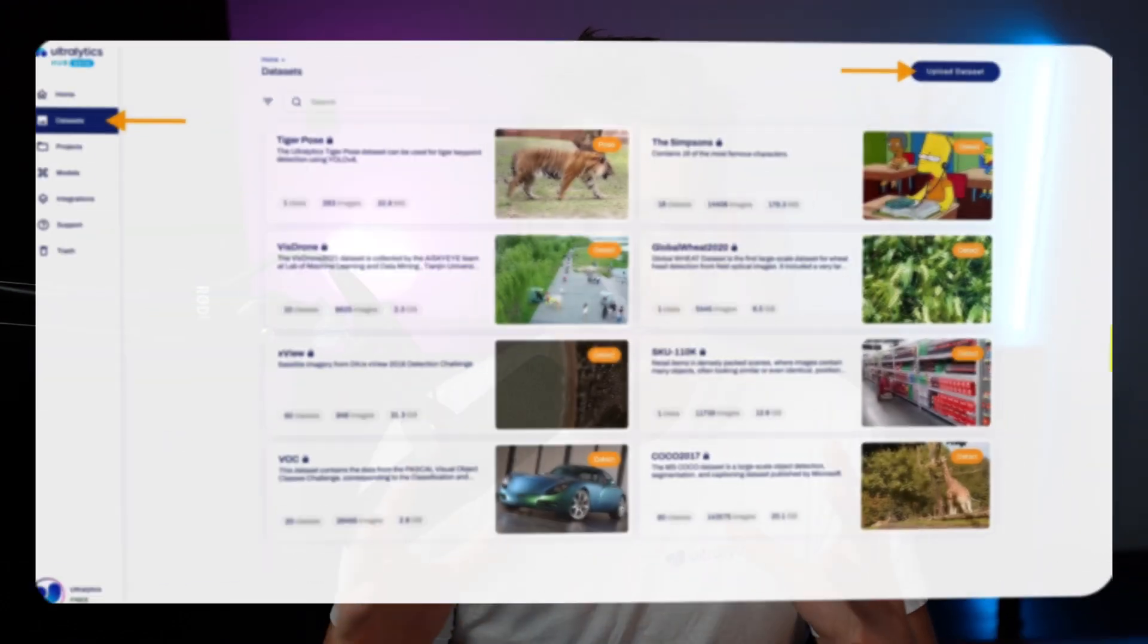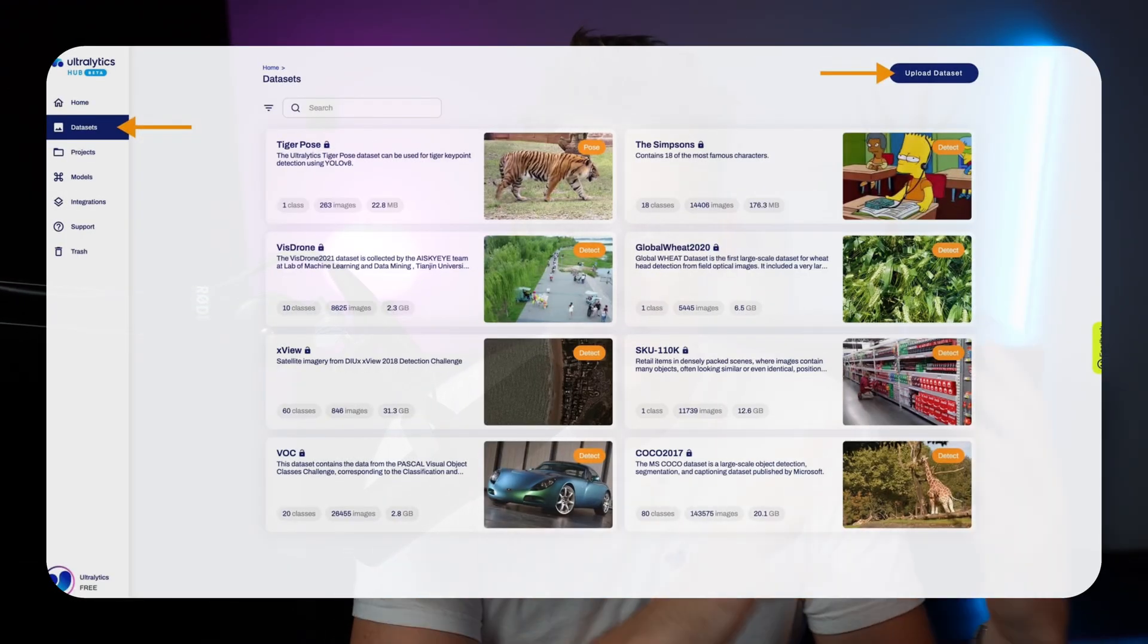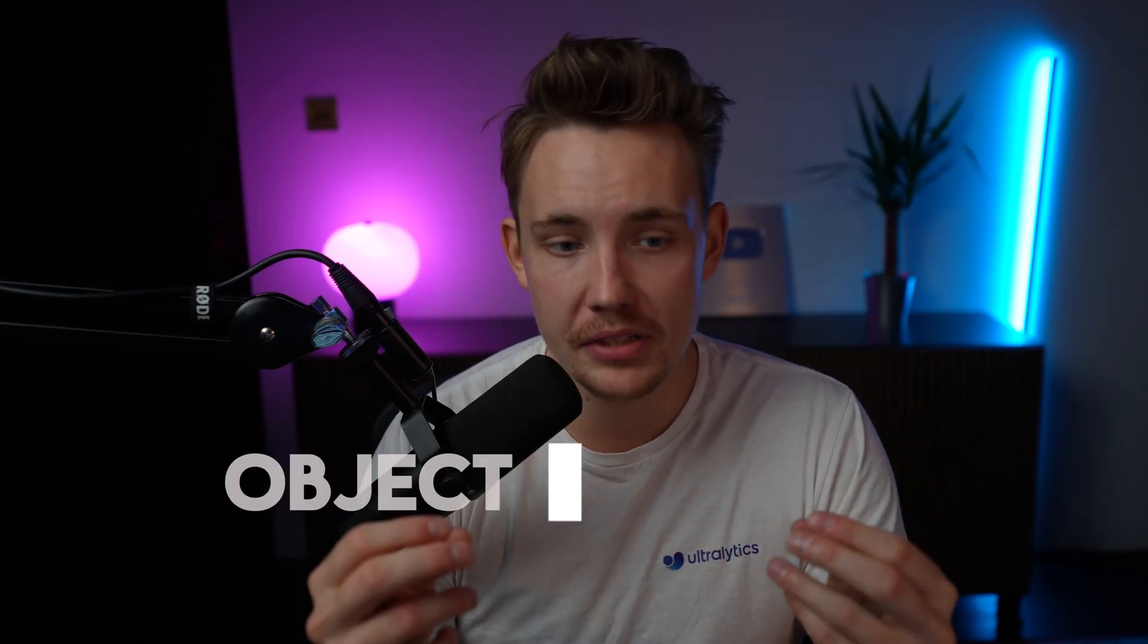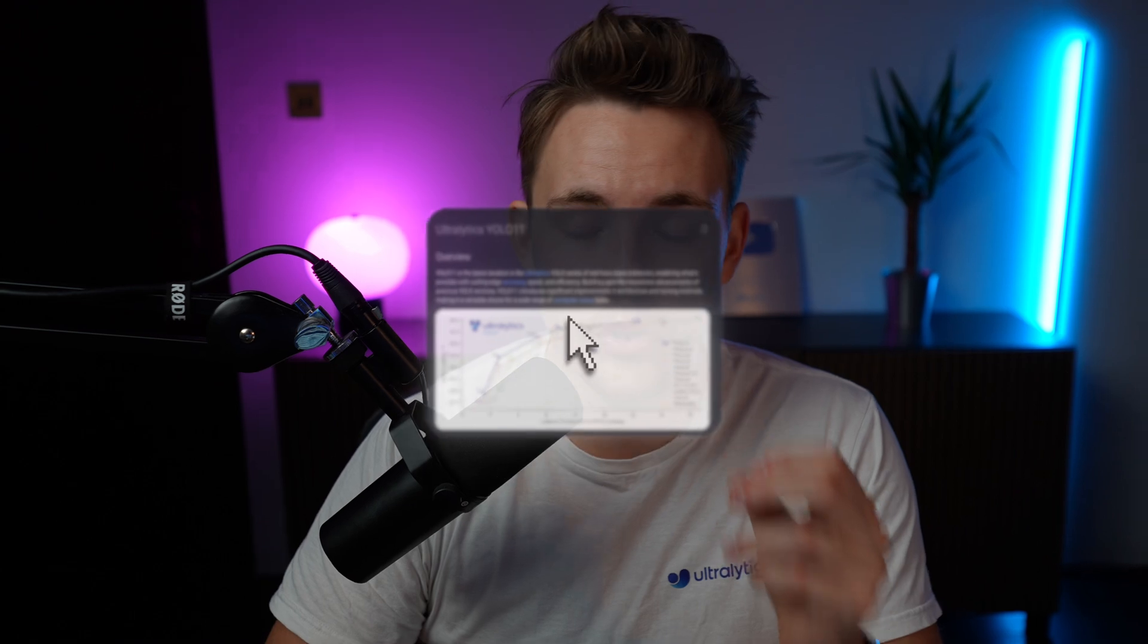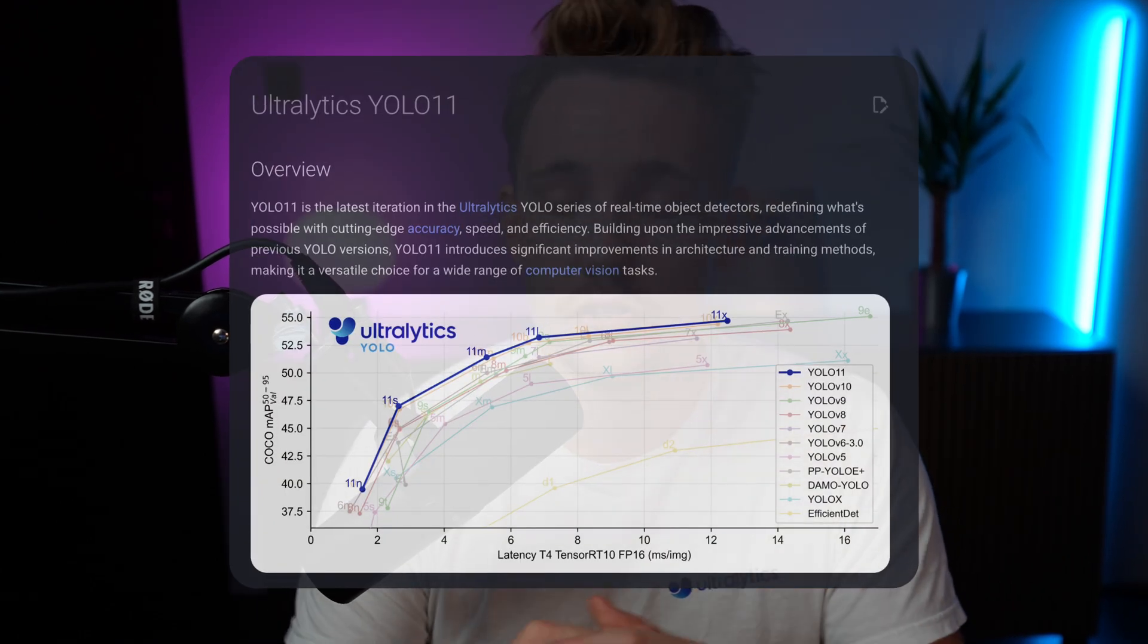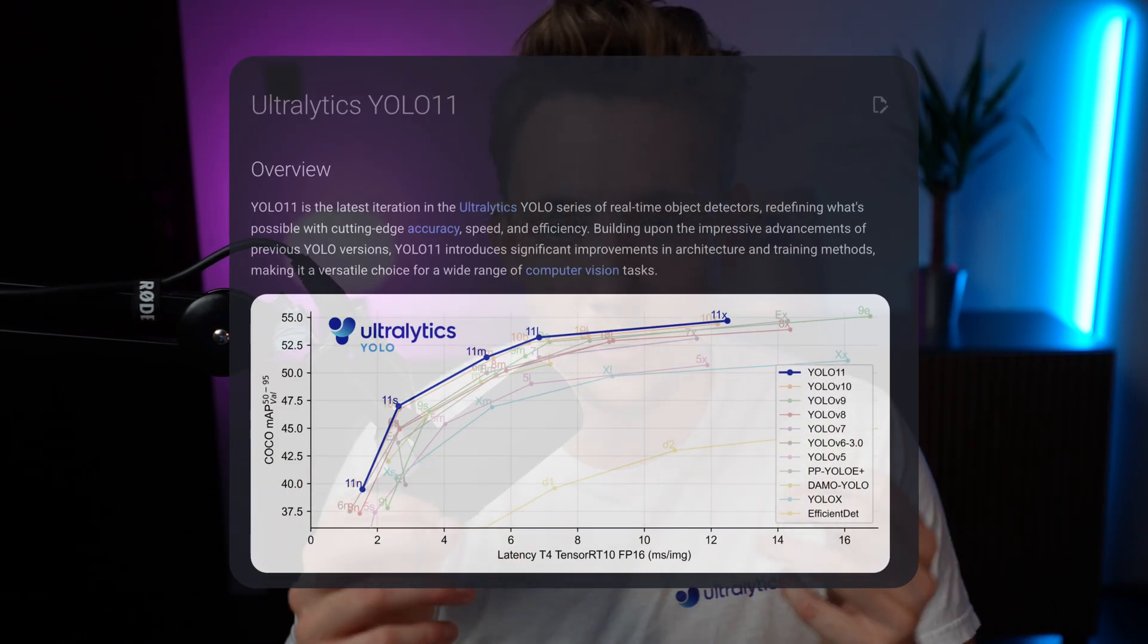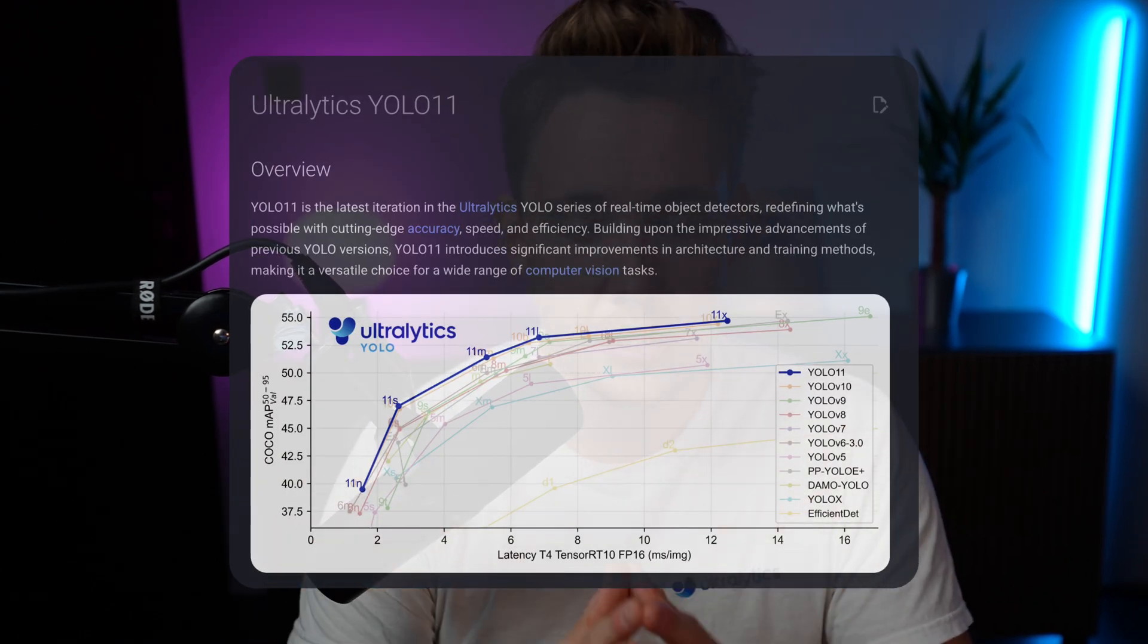Pretty cool if we can just take a dataset, train it in just a few clicks, and then have a computer vision model that can run object detection. In this video here, we're going to try out the YOLO 11 model, train it on a medical pill dataset.